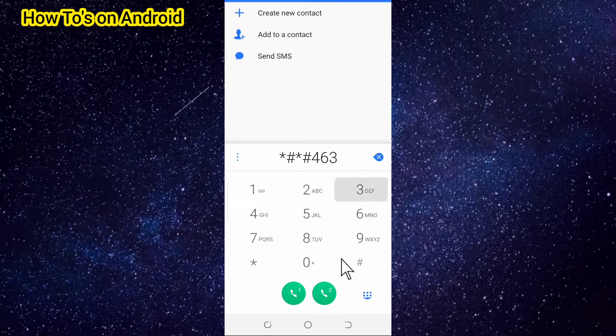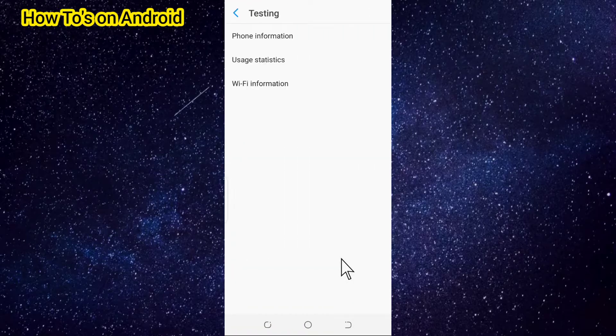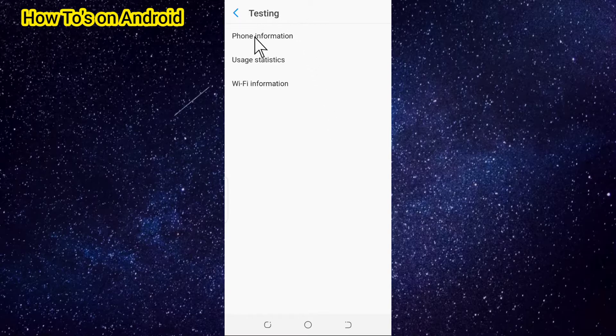Then you're going to see this window. What you're going to do is go to here that says usage statistics.